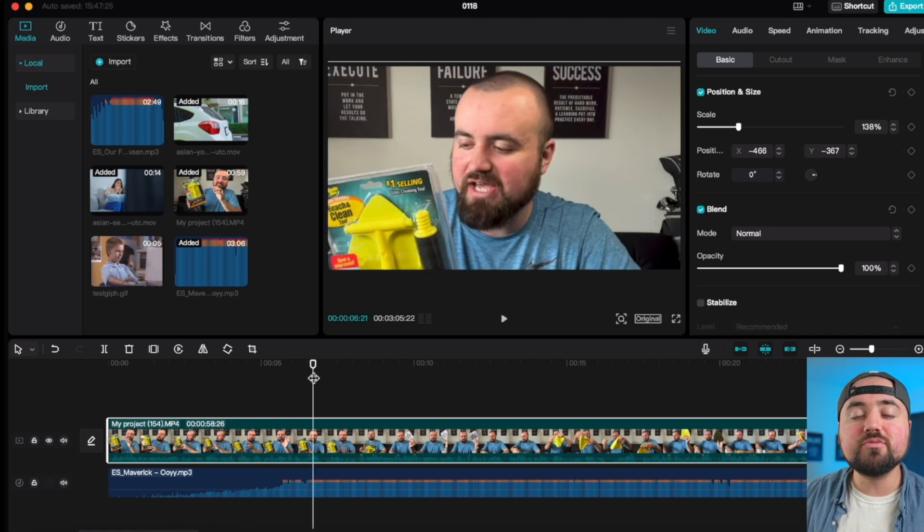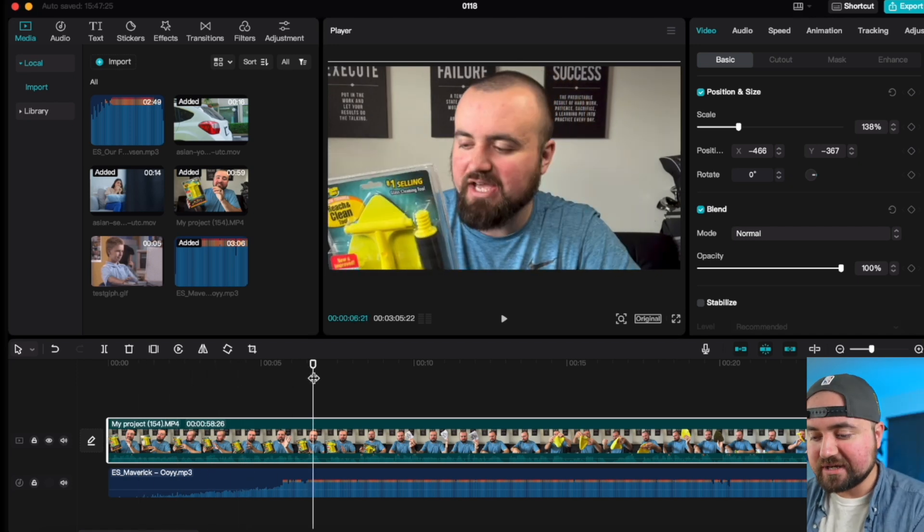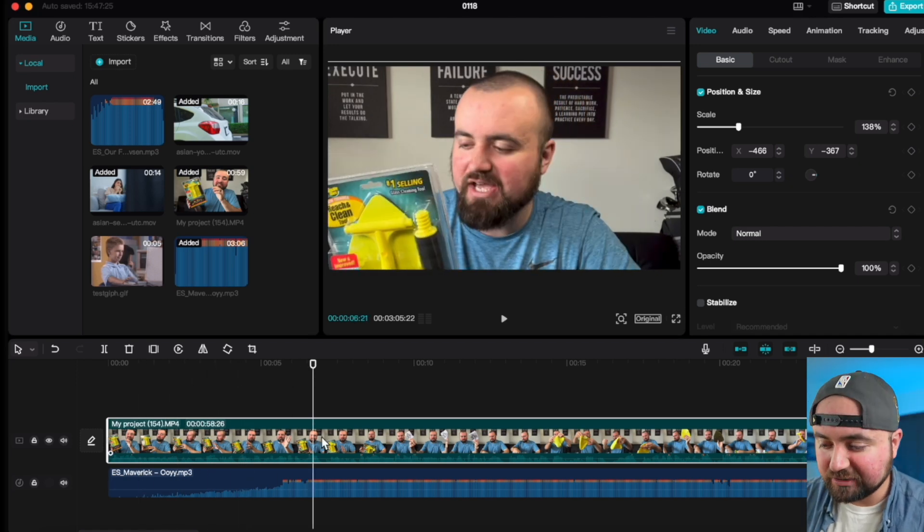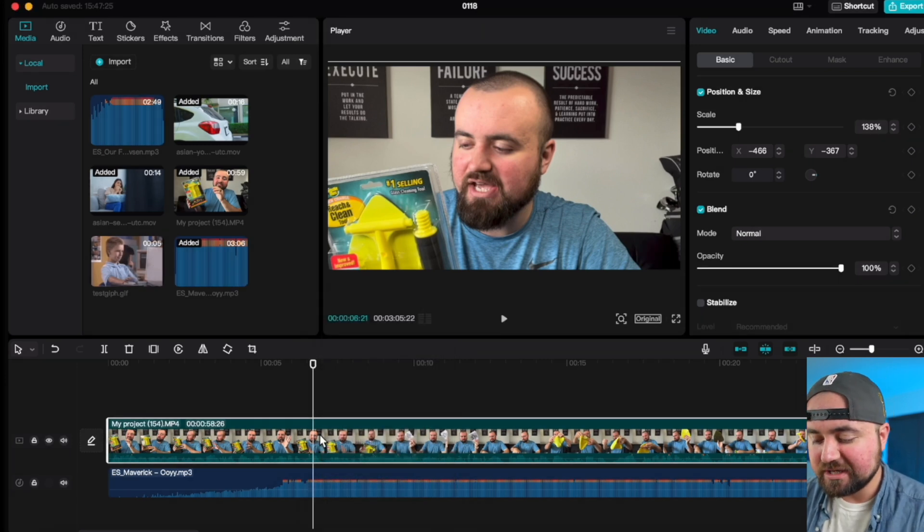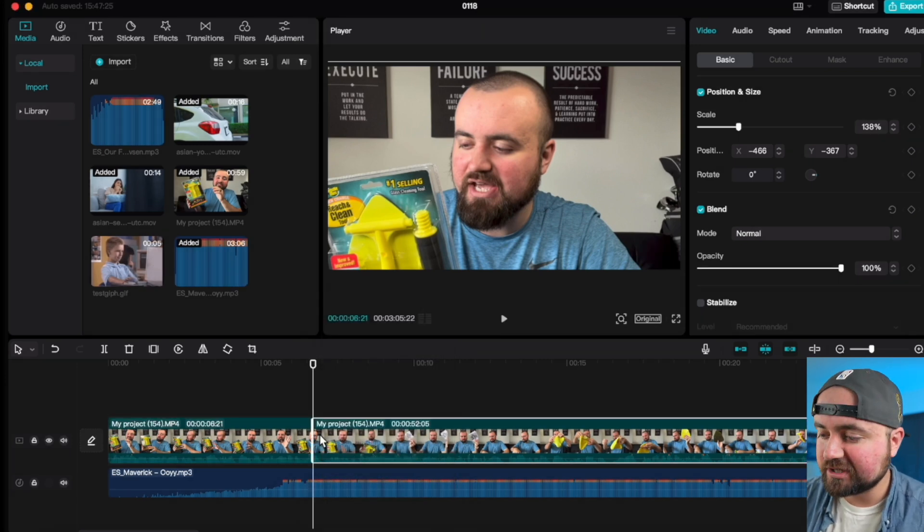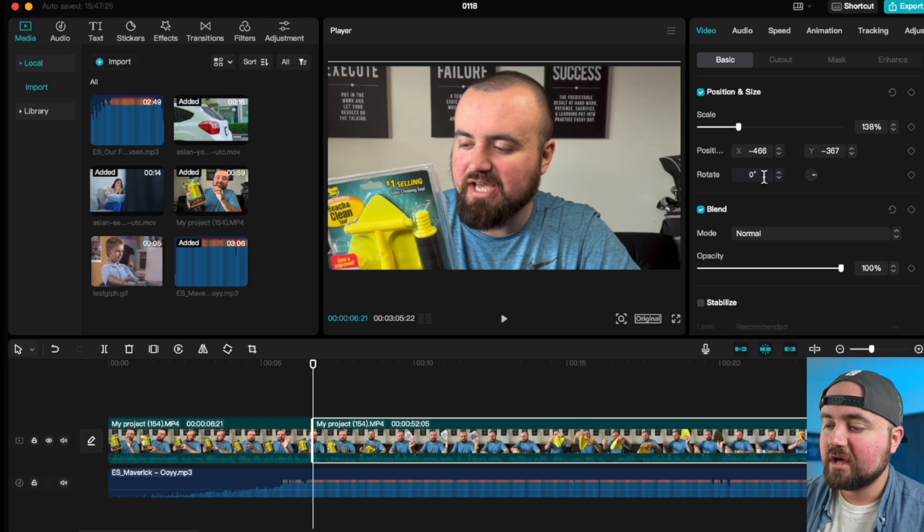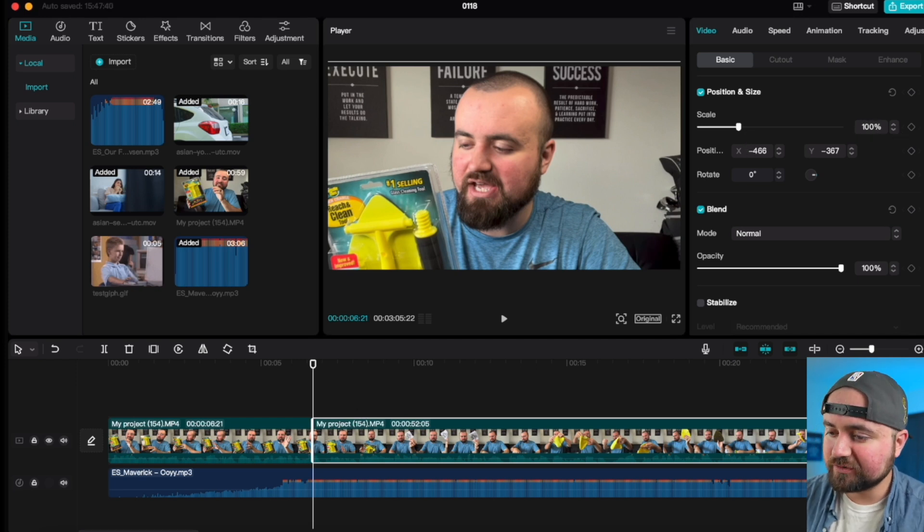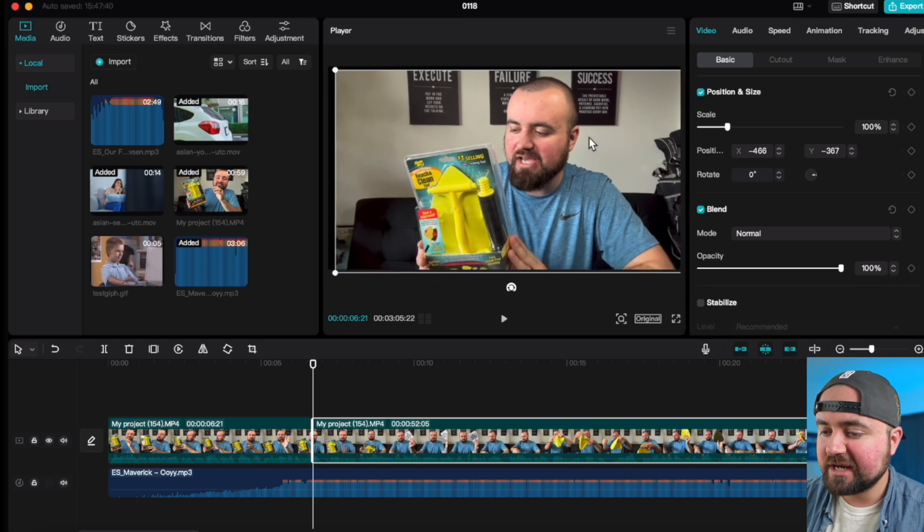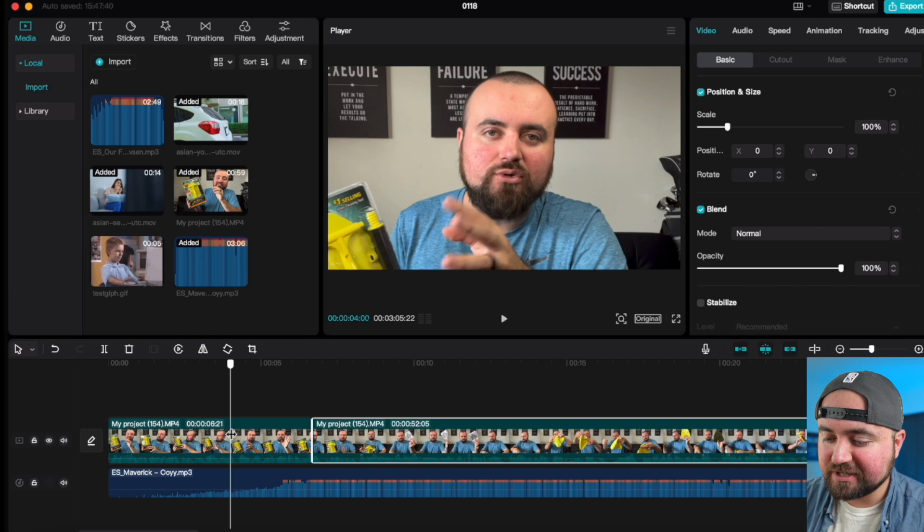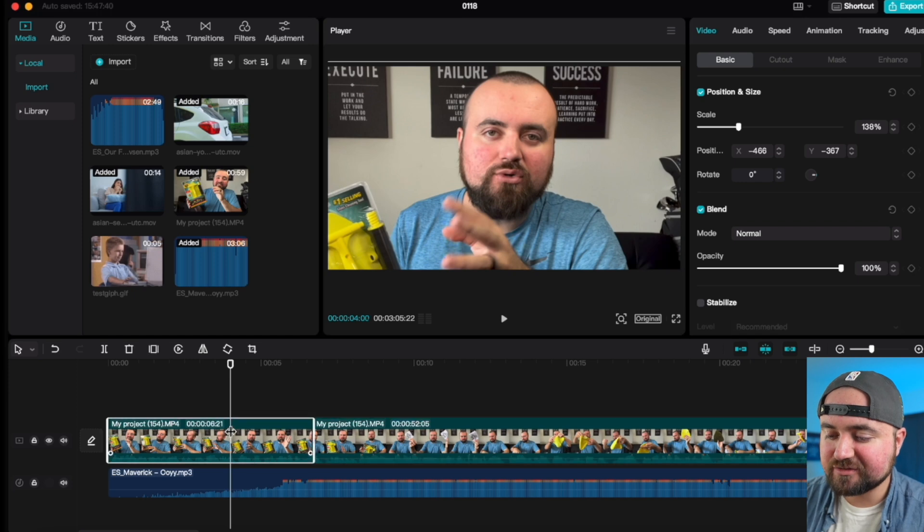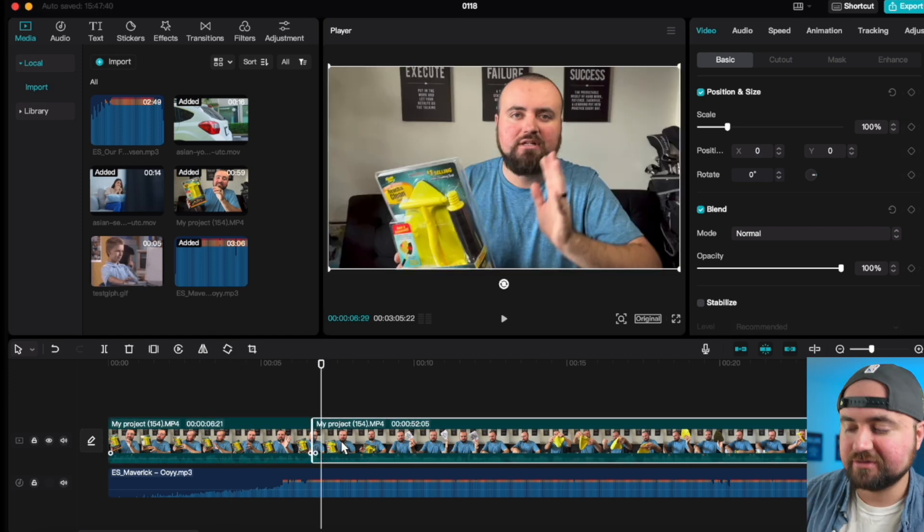If we ever want to zoom back out, all you have to do is make a split in your clip. So for me, I'm just going to do Command-B, I'm using the keyboard shortcut there. And then what I can do is click 100 for the scale, realign it back centered. And because we made a split, the first clip here that we had is zoomed in. And then the next clip is zoomed out.